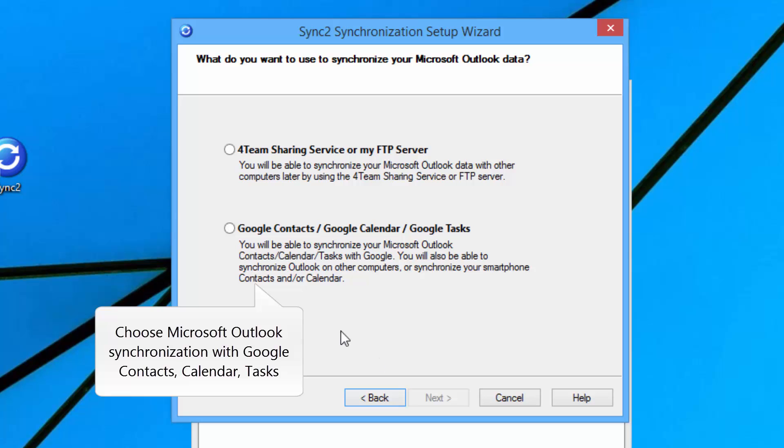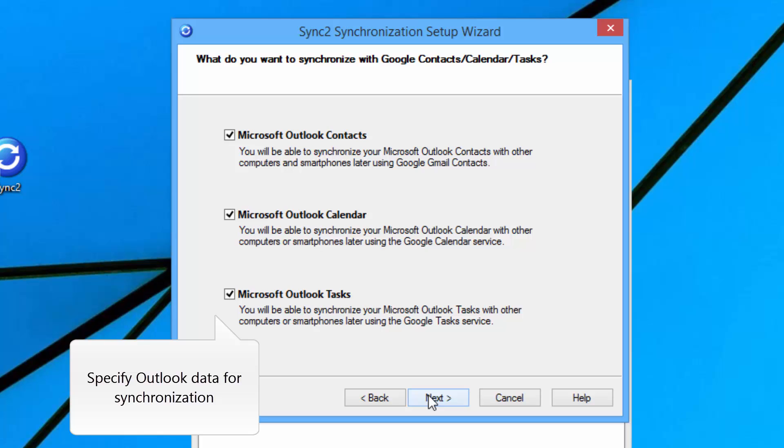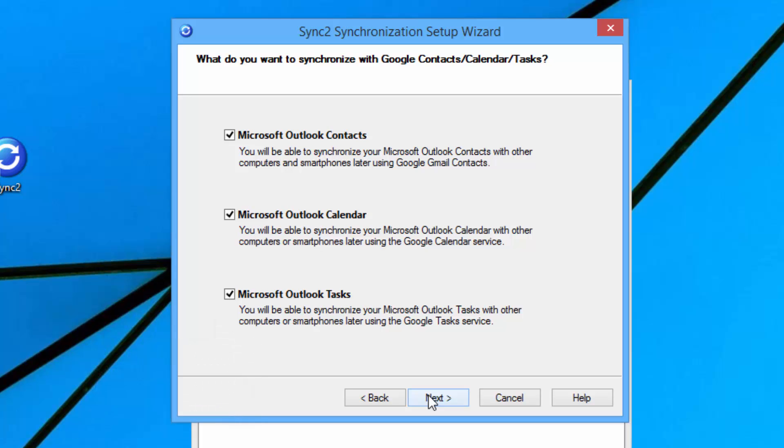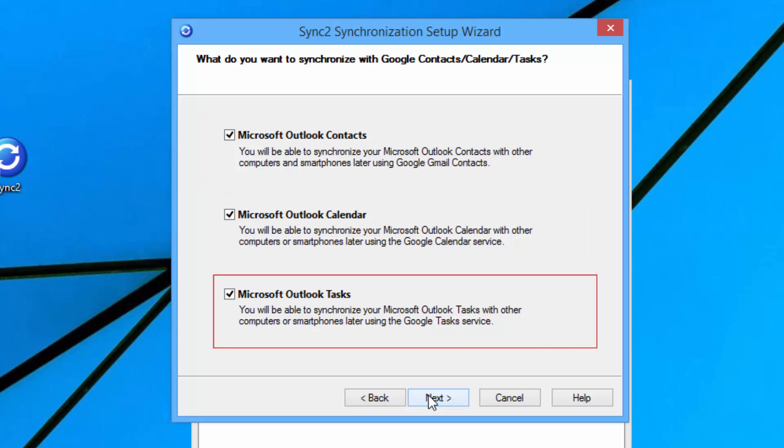Choose Microsoft Outlook synchronization with Google Contacts, Calendar and Tasks. In the next step, specify Outlook data for synchronization. Choose whether to sync Outlook Contacts, Calendar or Tasks.